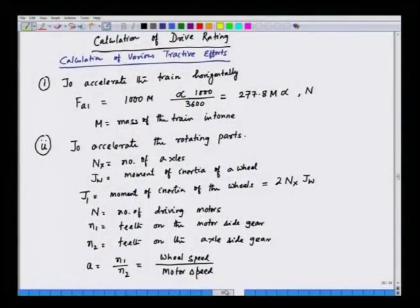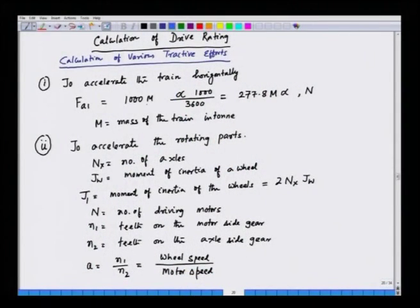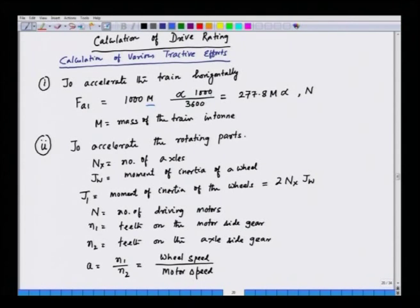Let us recapitulate what we have discussed in the last lecture. To accelerate the train horizontally, we have the train mass in tonnes, m, which we can find in kg by multiplying by 1000. Alpha is the acceleration expressed in km/h per second, which we convert to m/s² — kilometres into 1000 gives metres, and one hour is 3600 seconds. So we can convert the acceleration into m/s², and the tractive effort is then obtained in Newtons.